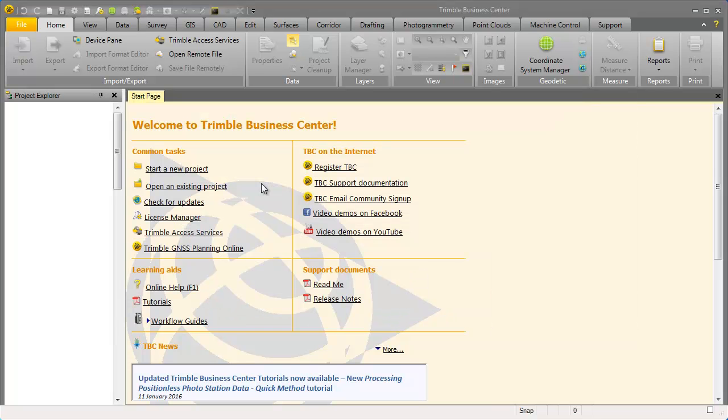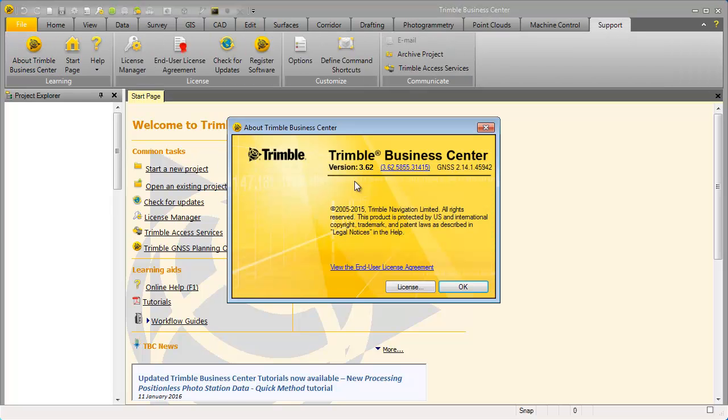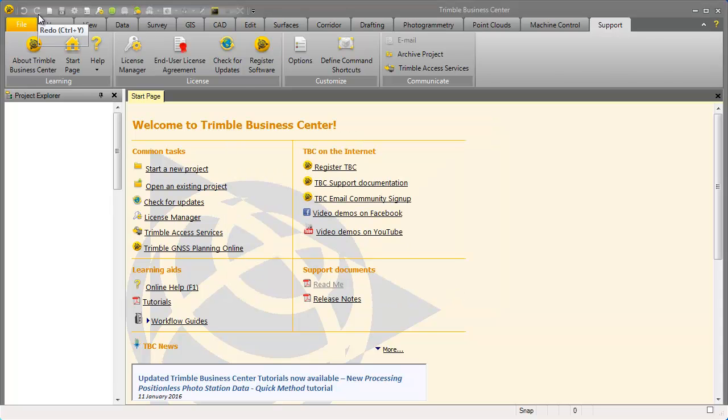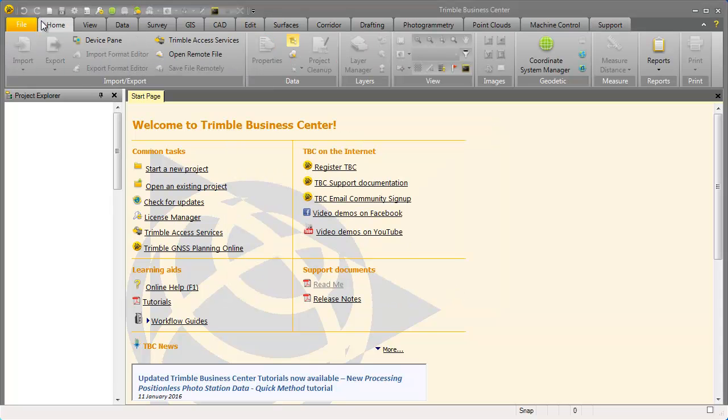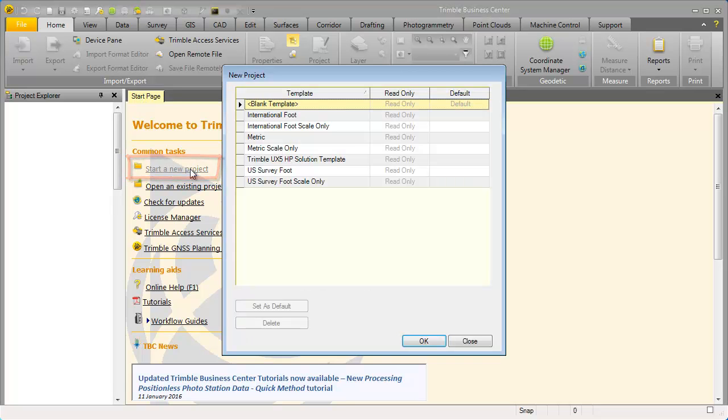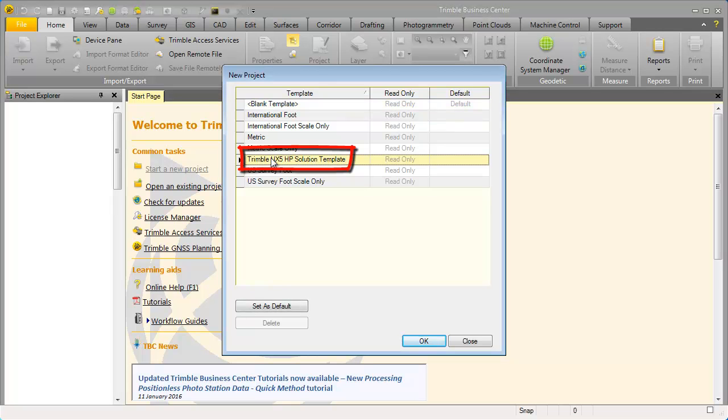Please open Trimble Business Center. In this video tutorial we are working with Trimble Business Center version 3.62. We select from the start page start a new project and we choose as template the Trimble UX5HP solution template.